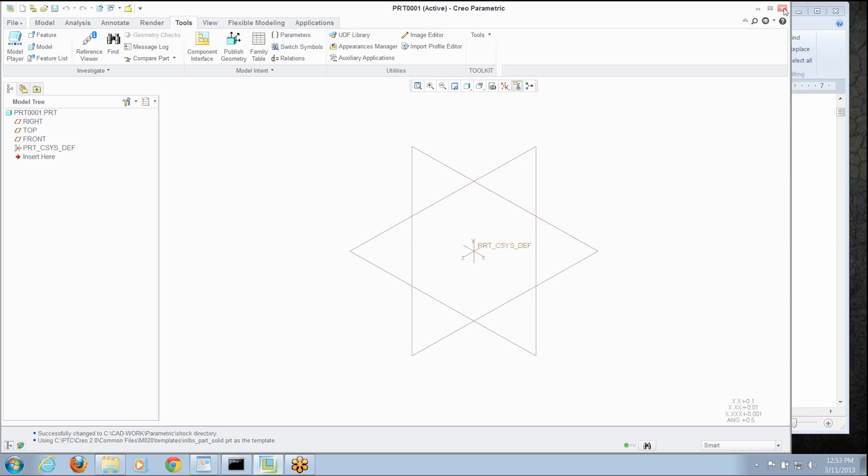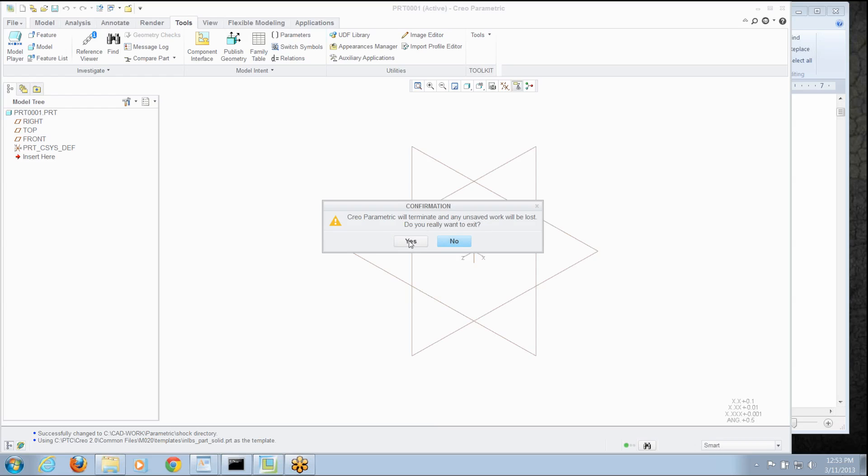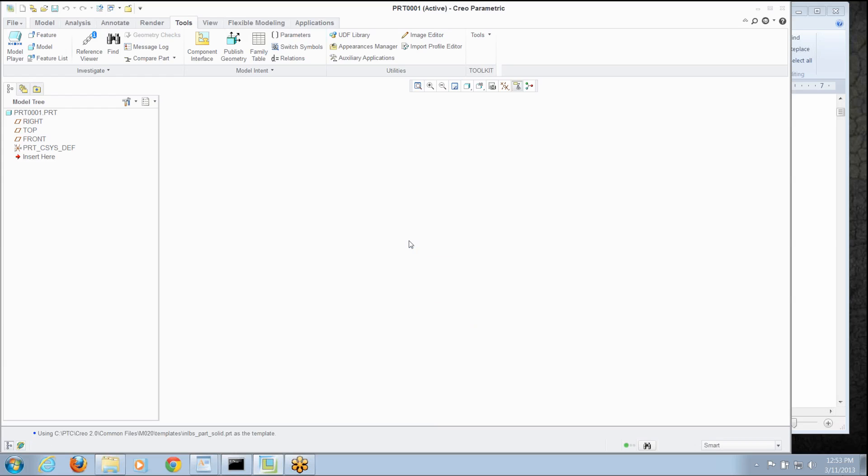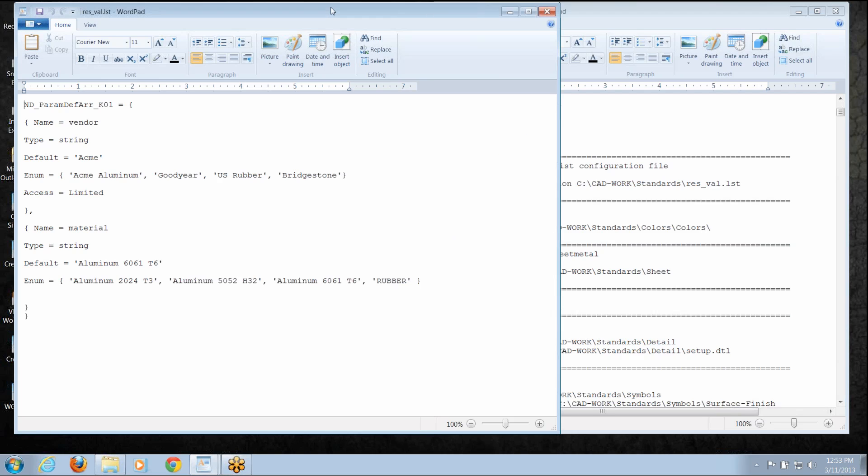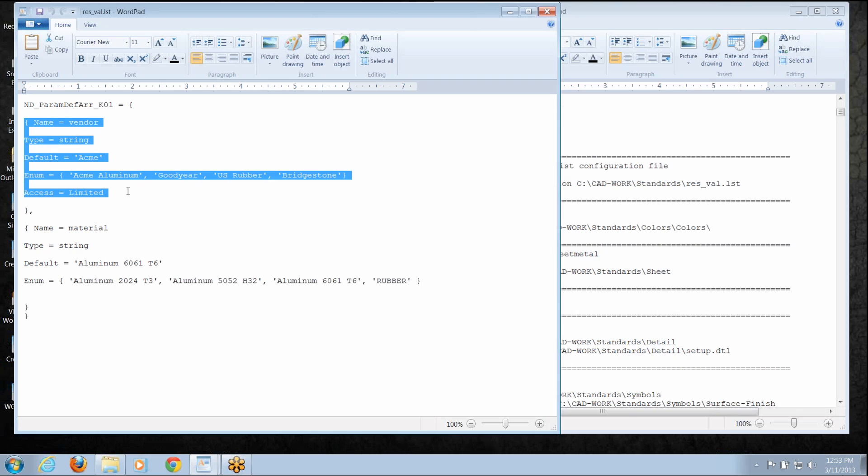So I'm going to close Creo Parametric and explain a couple things about how we do that. There's a text file called a restricted value file and what this is basically doing, it's got some canned formatting at the top but in each of these sections it's saying, okay,